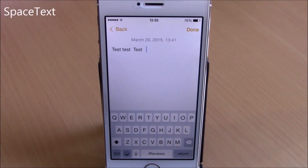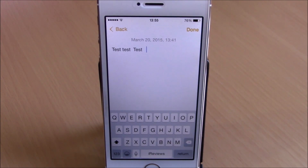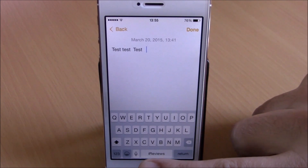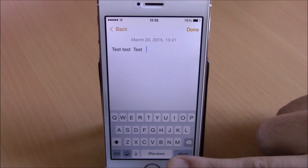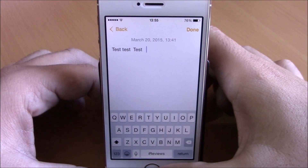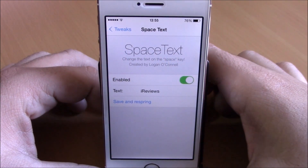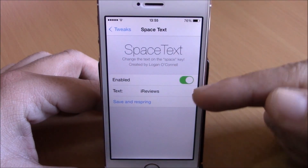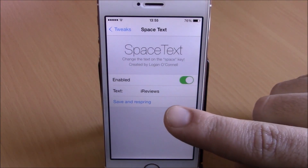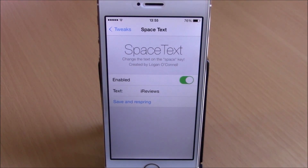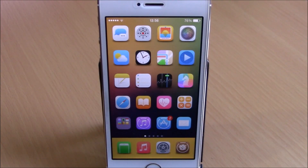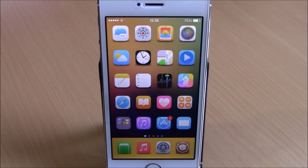The last tweak for this video is called Space Text. This is a fun tweak that will allow you to add any text you want to the space bar of your keyboard — you can see right here instead of 'space' I have 'iReviews' written there. Go to your settings, go to Space Text, enable it, add any text you want, then hit save and respring. So these are the top 10 free Cydia tweaks part 3 for 2015 — I hope you guys enjoyed them and don't forget to subscribe to our channel.